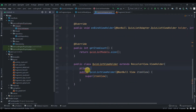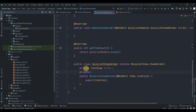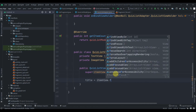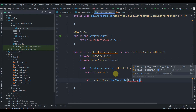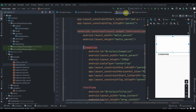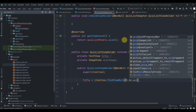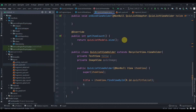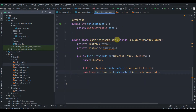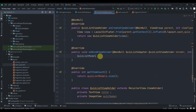In the inner ViewHolder class we have one TextView for title and one ImageView for the image. We find their IDs using itemView.findViewById: title is R.id.quiz_title_list and the ImageView is R.id.quiz_image_list.